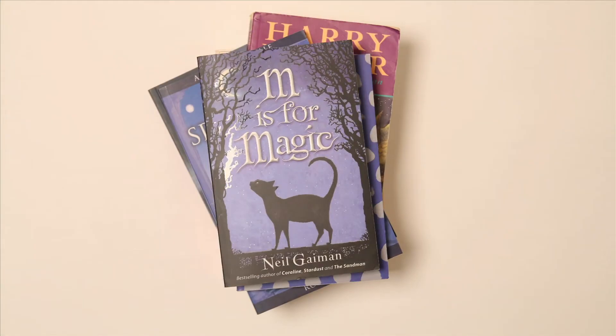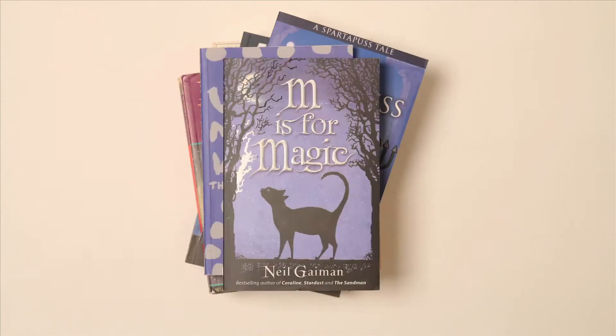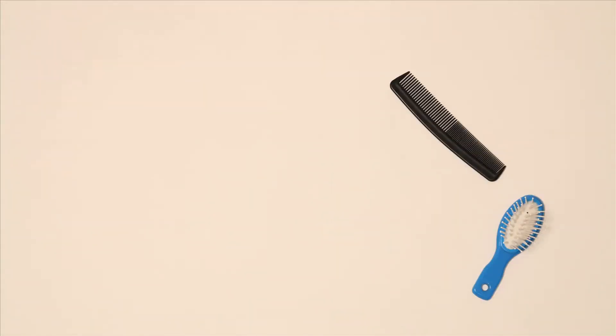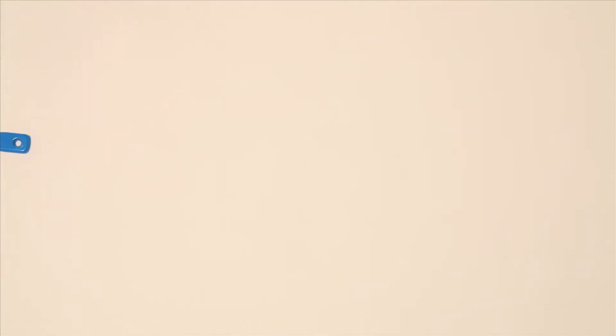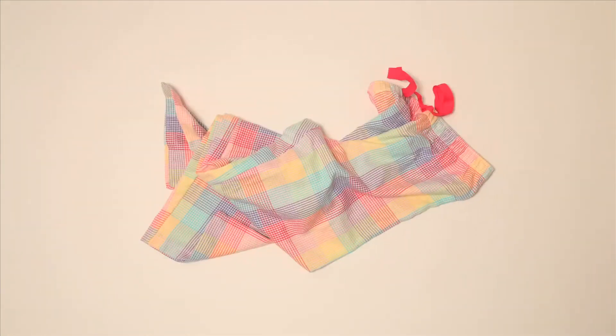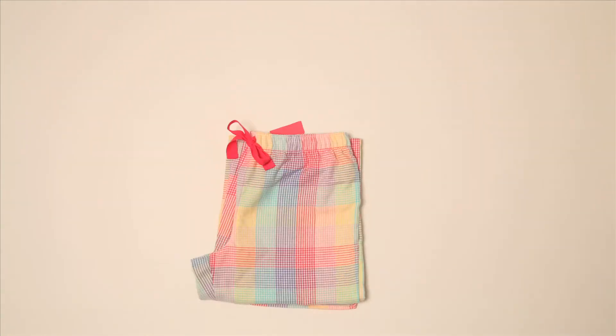Some books so you can keep yourself occupied. Bring a brush and a comb so you can keep your hair nice and tidy too. And don't forget your pyjamas because you need something to sleep in.